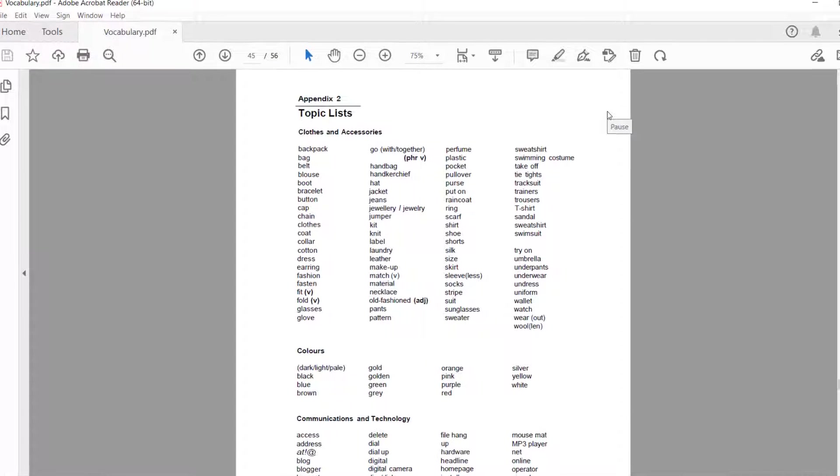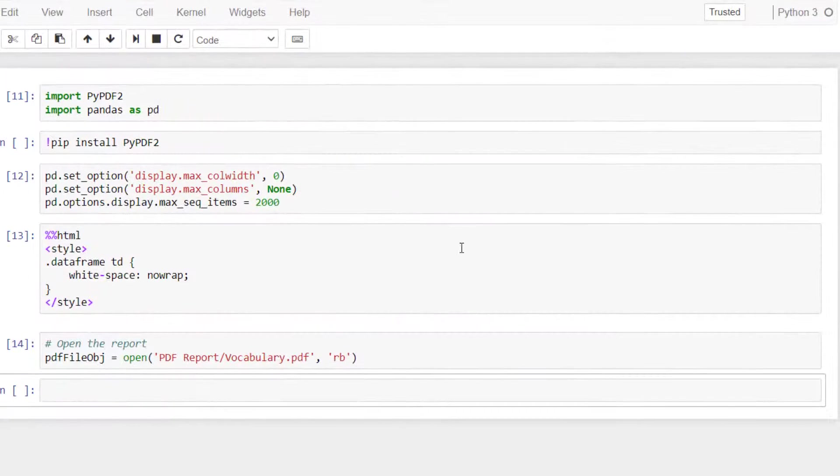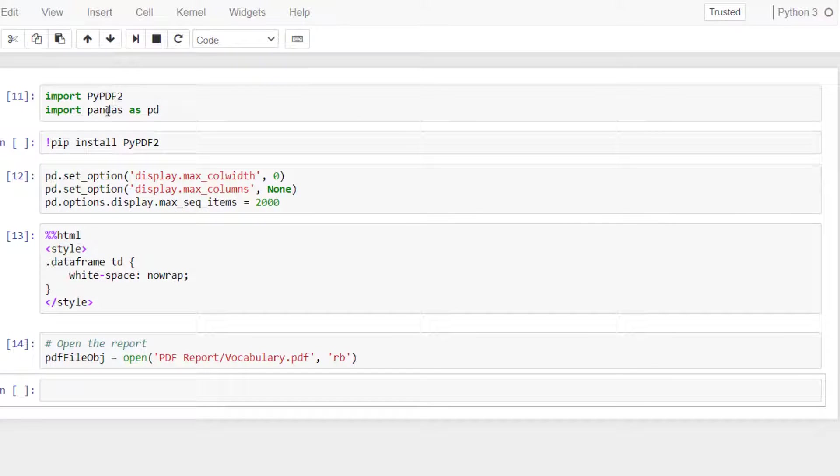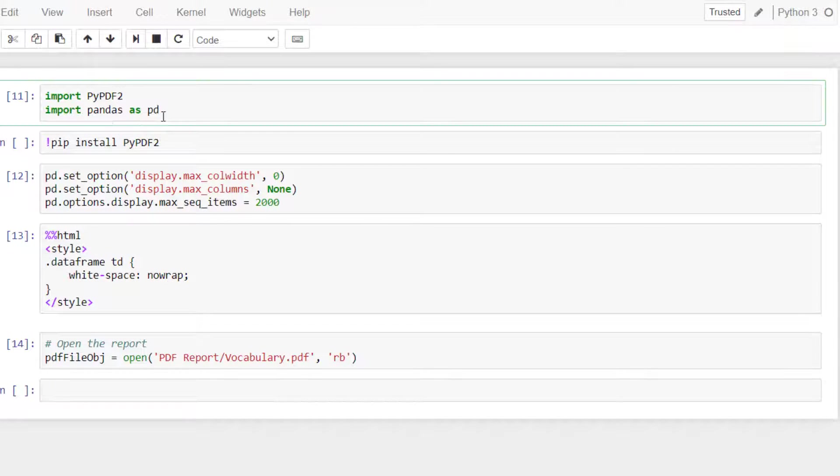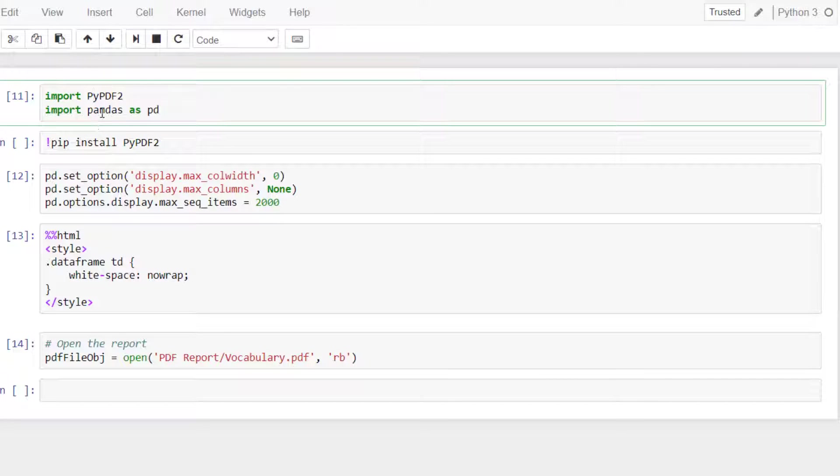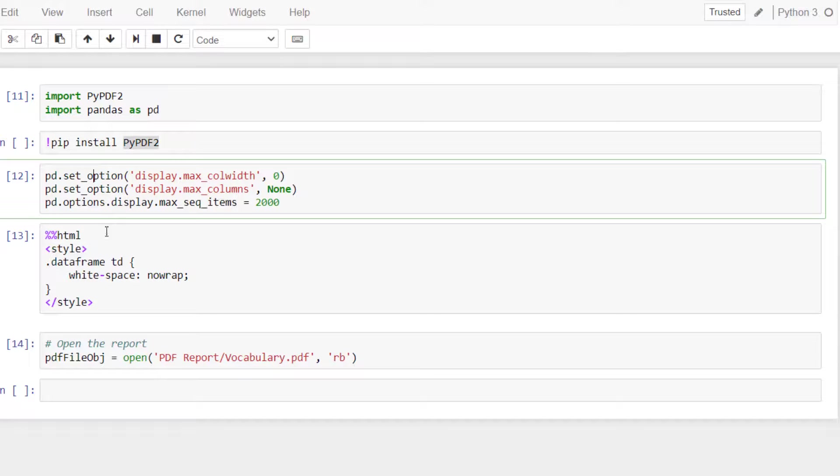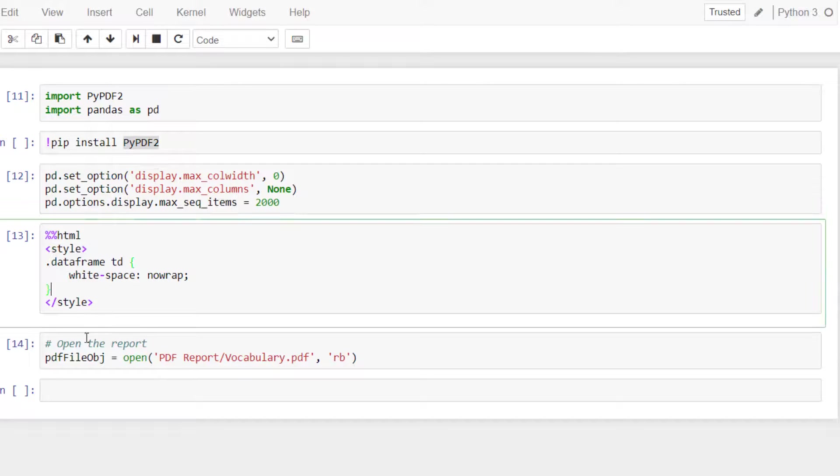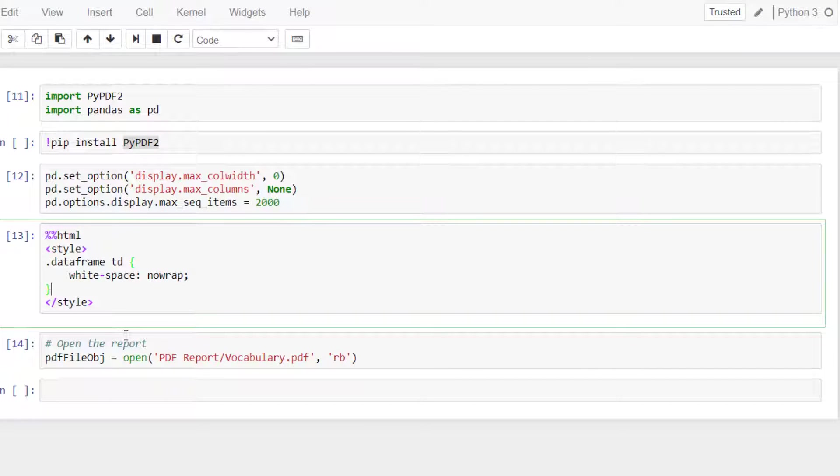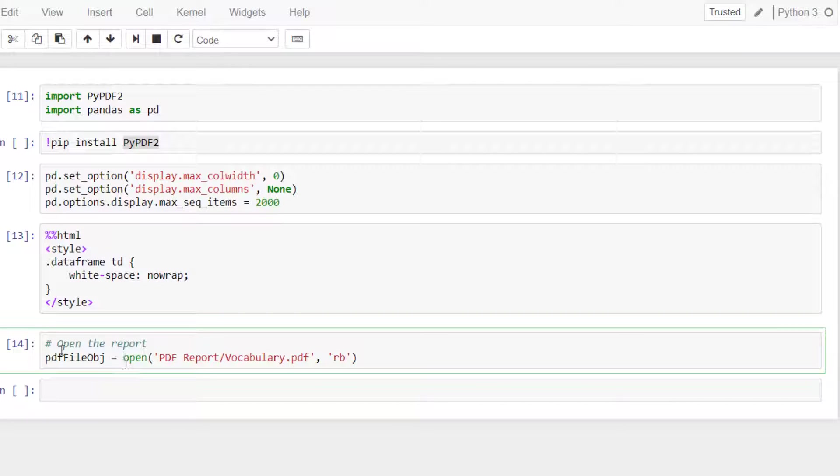So back in the Jupyter notebook. What do we need? First we need to import PyPDF2 and pandas. PyPDF2 will be used to read the PDF reports and pandas will be used to export it to an Excel file. If you need to install the library you can use pip. Here these are visual settings in order to have better visibility of dataframes in the Jupyter notebook.